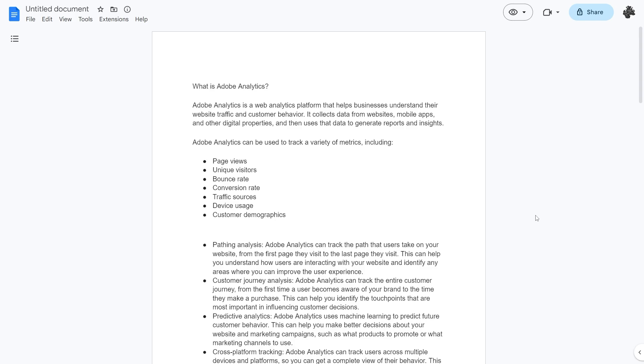So what is Adobe Analytics? Adobe Analytics is a web analytics platform that helps businesses understand their website traffic and customer behavior. It collects data from websites, mobile apps and other digital properties and then uses that data to generate reports and insights.